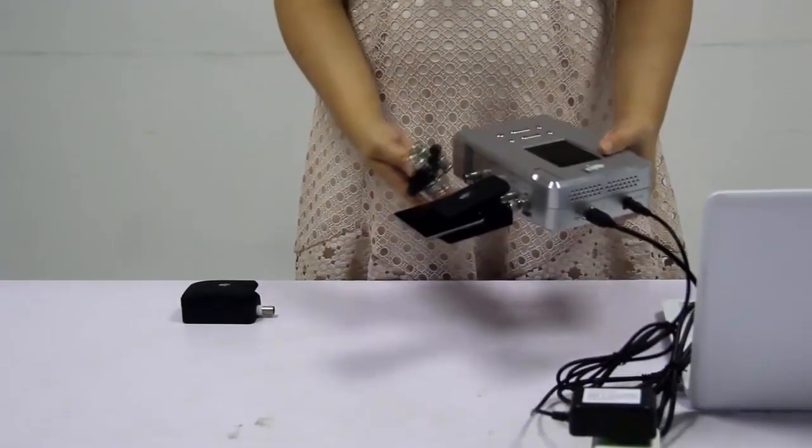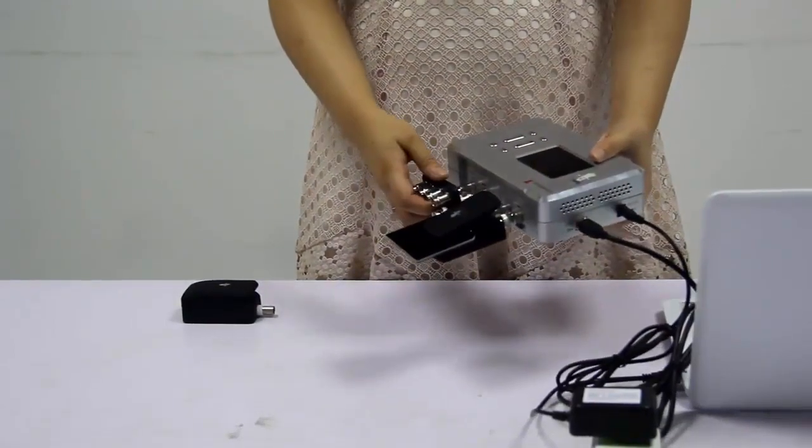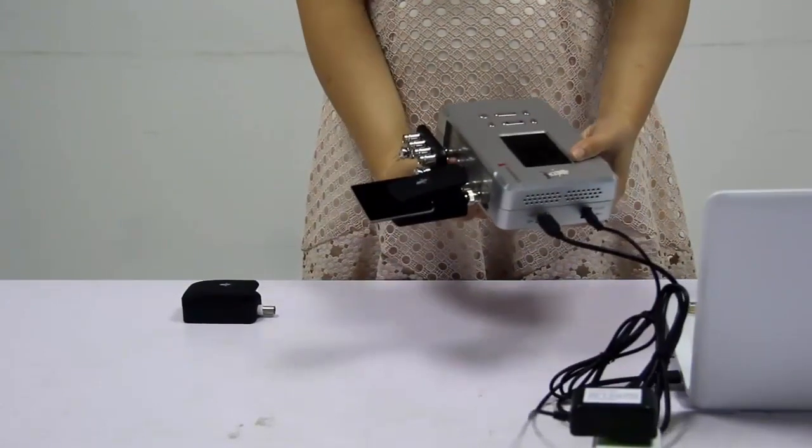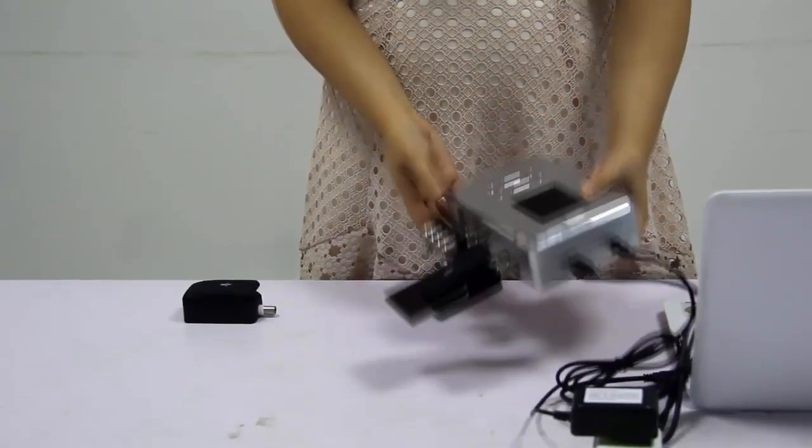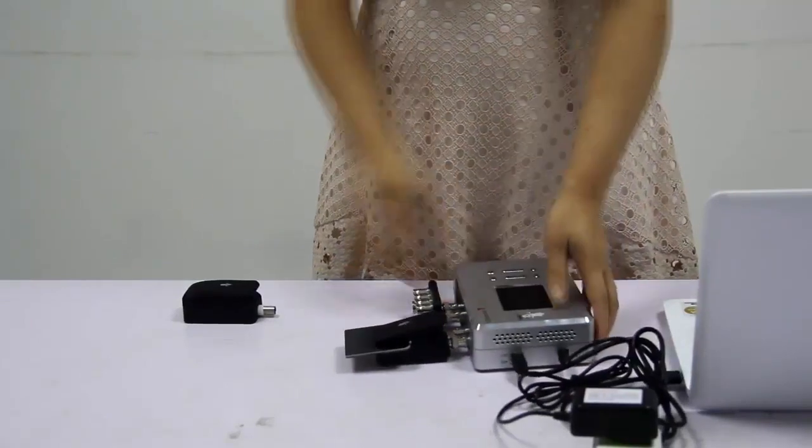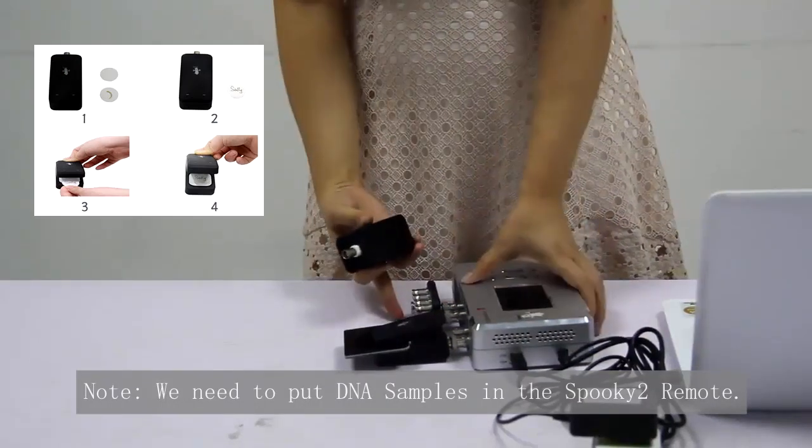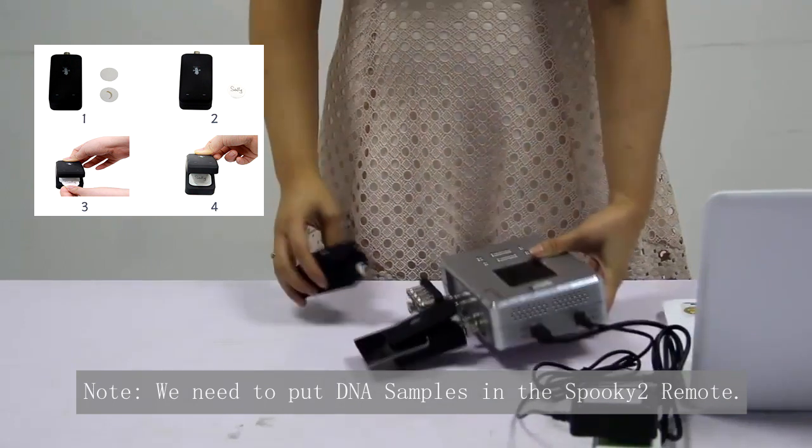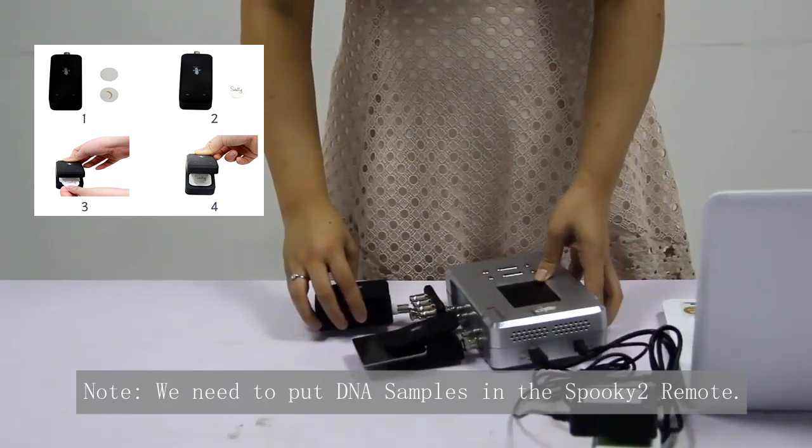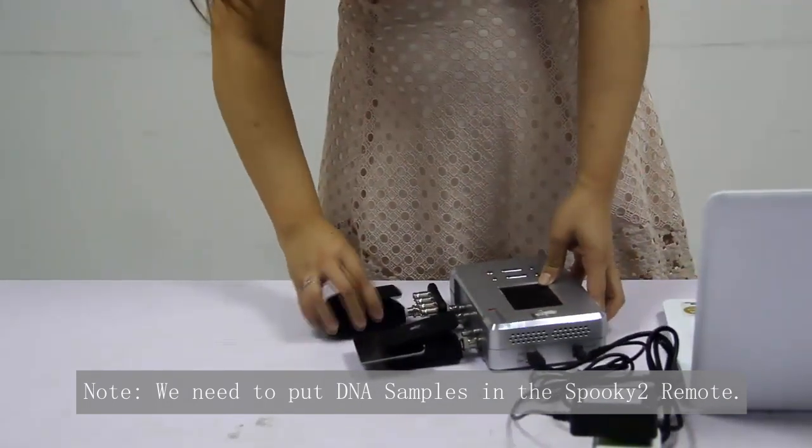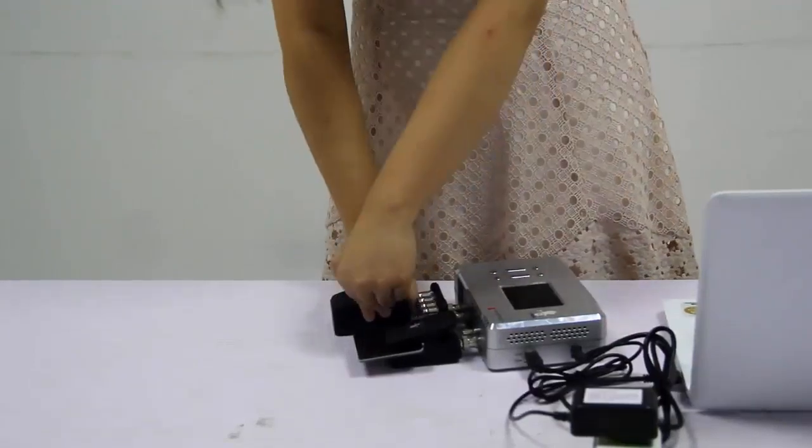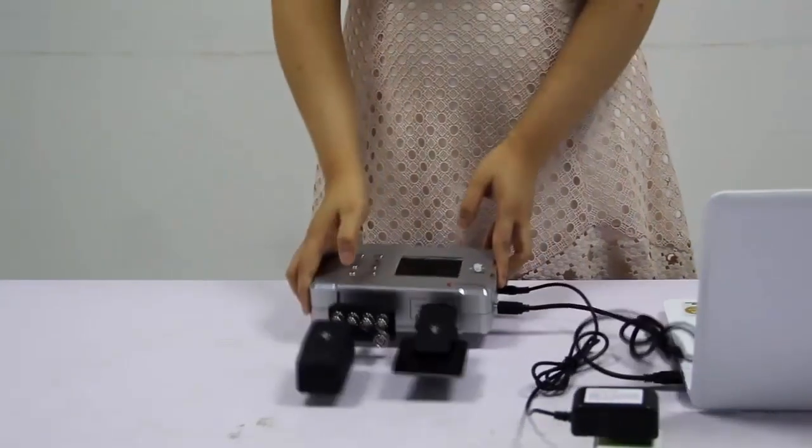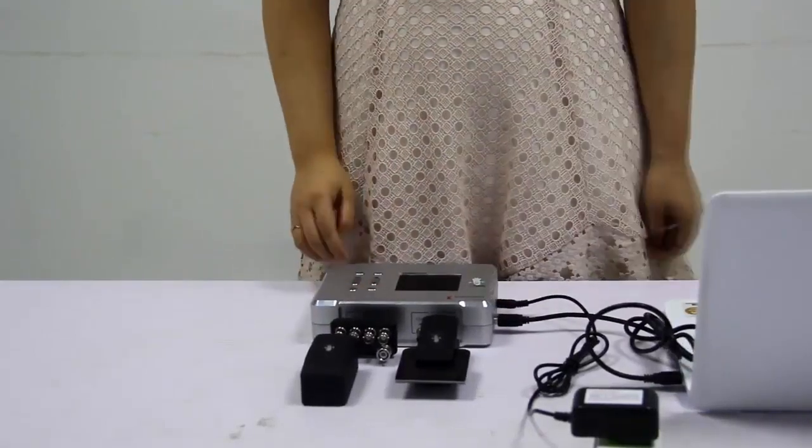After that, we can connect Spooky Boost to the out one and out two output of generator. Next, connect Spooky remote to the BN port. Then, short press the power button to turn on GX.